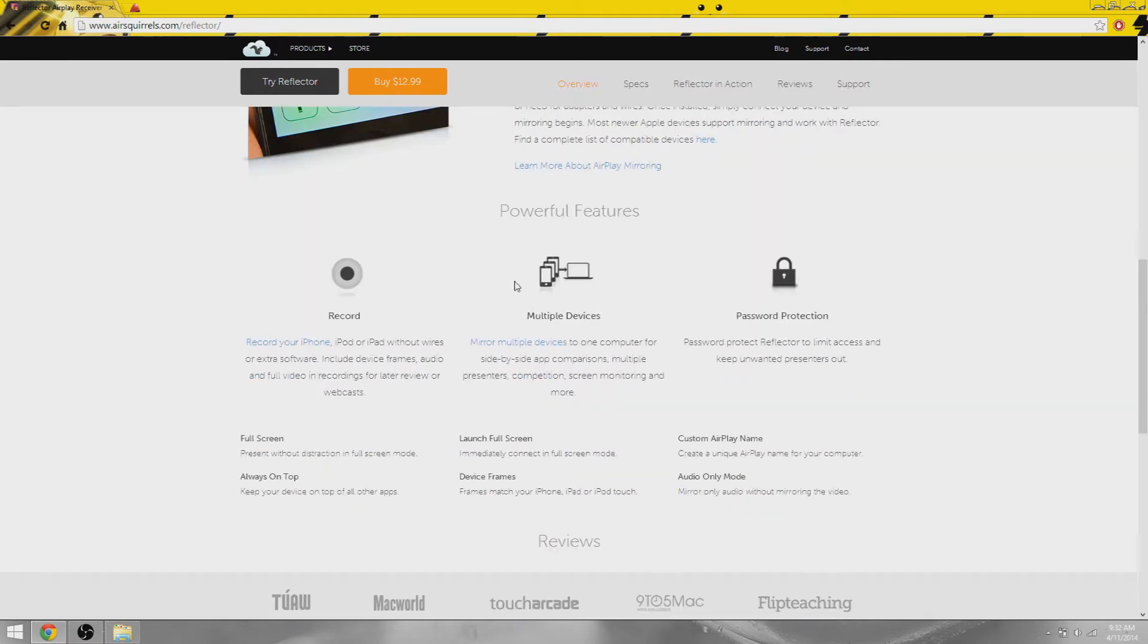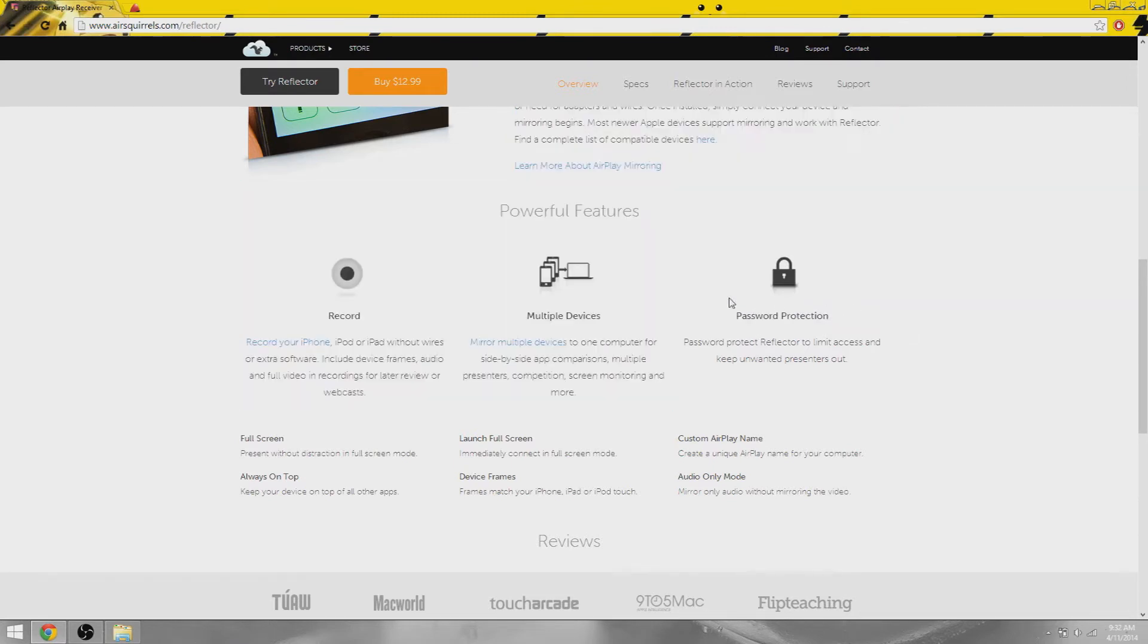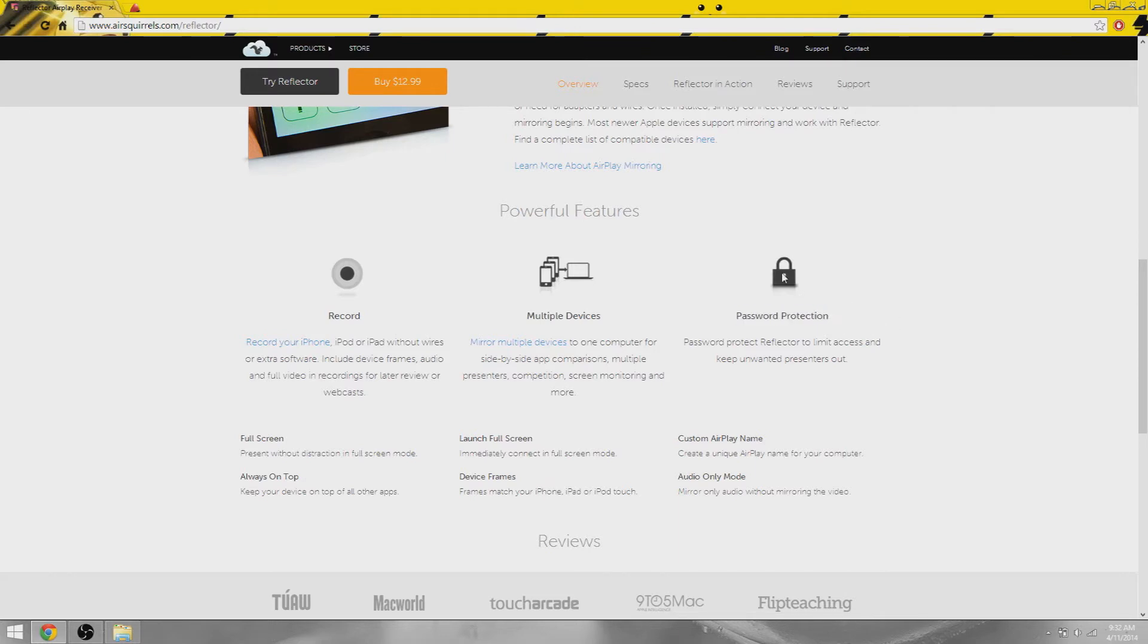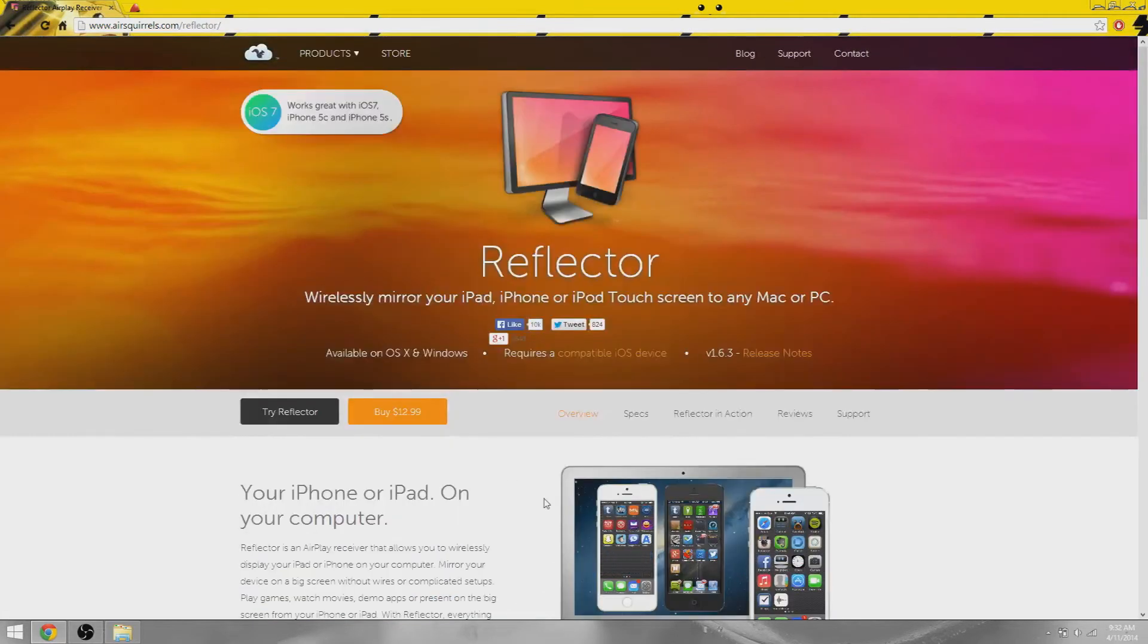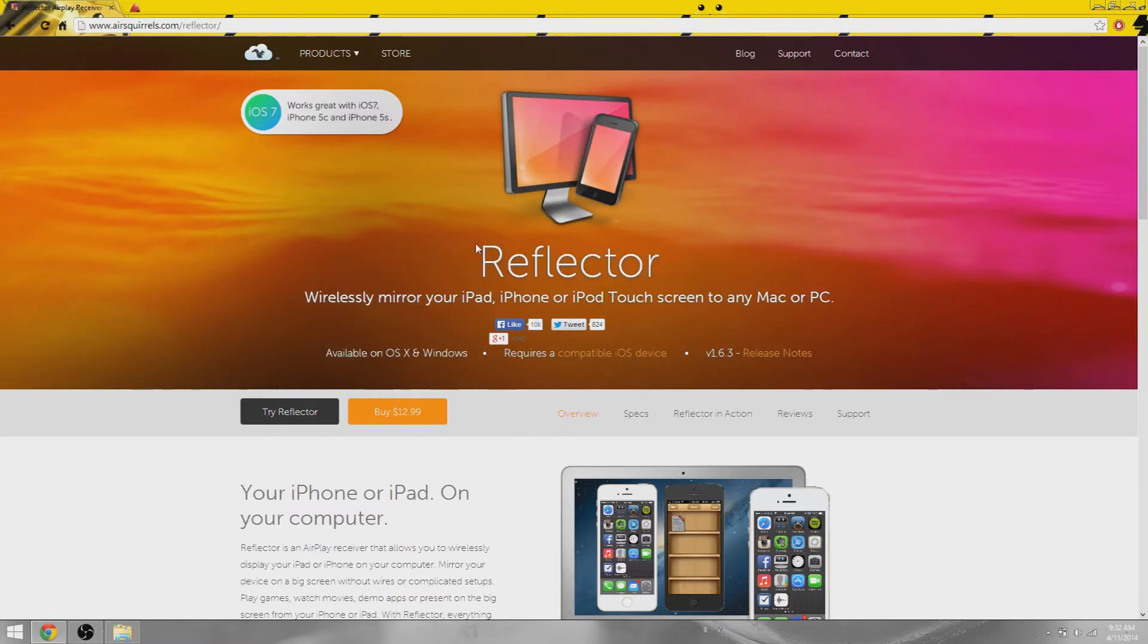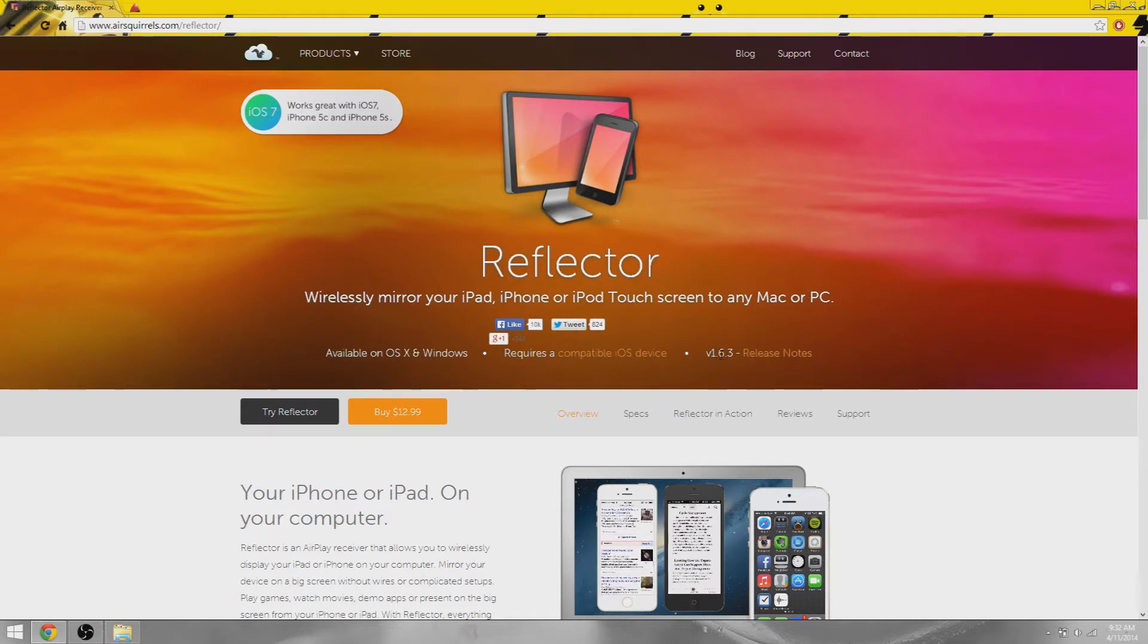You can mirror multiple devices as you can see here. That's pretty self-explanatory. Password protection - let's say you have someone on the same wireless internet connection as you and they mirror their iOS device to your computer and you don't want that. You can just put a password and problem solved.